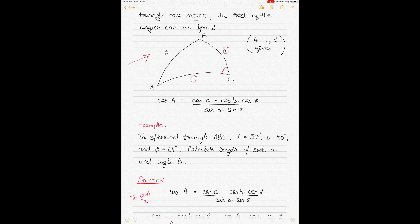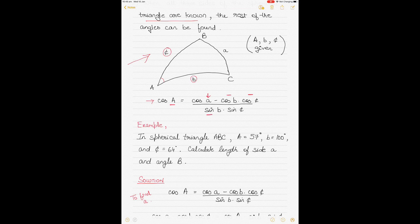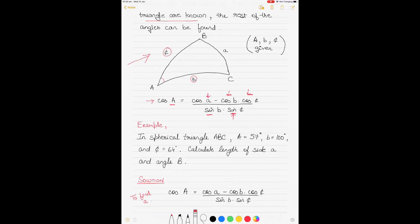Going back to the example where the included angle is A and the sides given are B and C: the cosine rule formula is written by putting the included angle first — cos A — then the side opposite to it, which is small a, then minus the product of cos B and cos C. Those two sides come down in the denominator as well, but they become sin B and sin C.